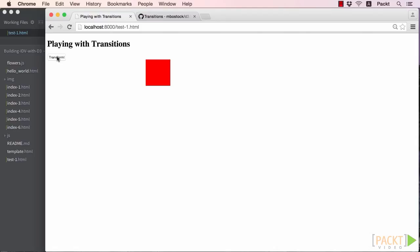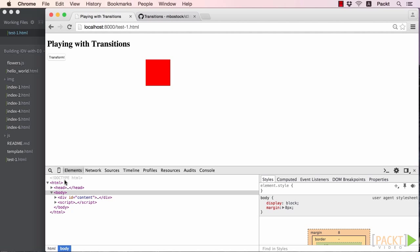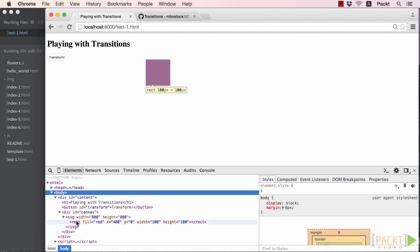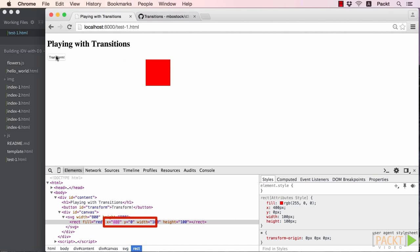So, what D3 is doing under the hood is interpolating the x attribute values over a period of time. The default here happens to be 250 milliseconds, or a quarter of a second. If we refresh the page, then look in our inspector and highlight our rectangle, then click our transition button, we can see the x values quickly update. Don't blink, or you might miss the changes.